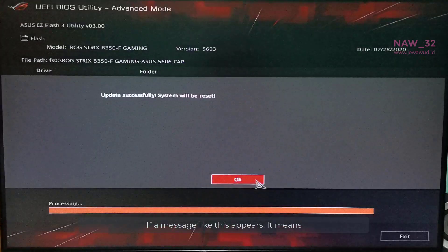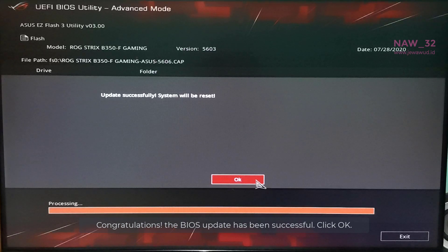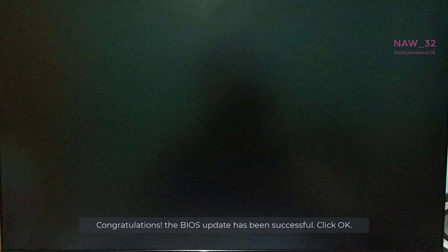If a message like this appears, it means congratulations, the BIOS update has been successful. Click OK.